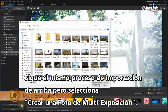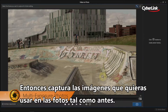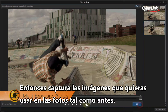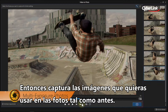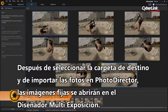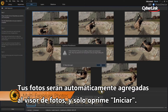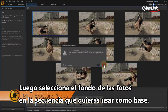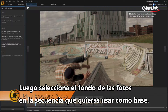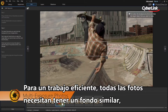Follow the same import process as above, but select Create a multi-exposure photo. You then capture the images you want to use in the photo as before. After selecting the destination folder and importing the photos into PhotoDirector, the image stills will be opened in the multi-exposure designer. Your photos will be automatically added to the Photo Viewer window. Just hit Start. Next, select which background from the photos in your sequence you want to use as a base. To work effectively, all the photos need to have a very similar background.